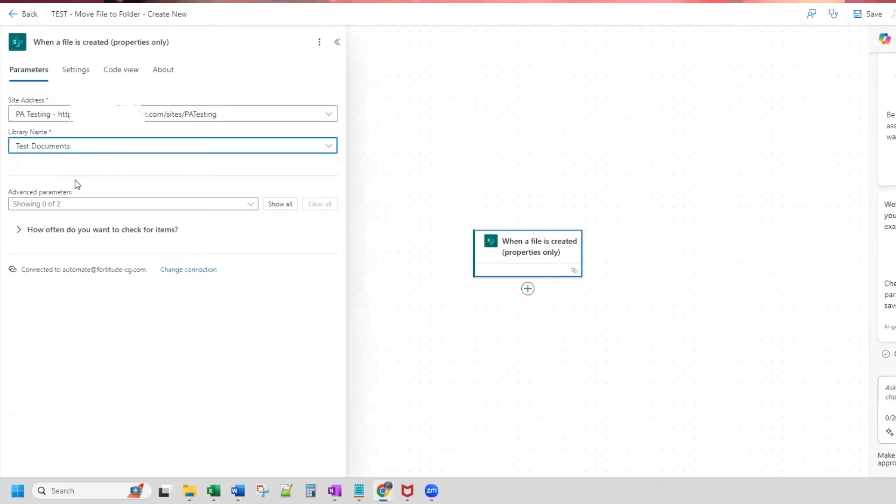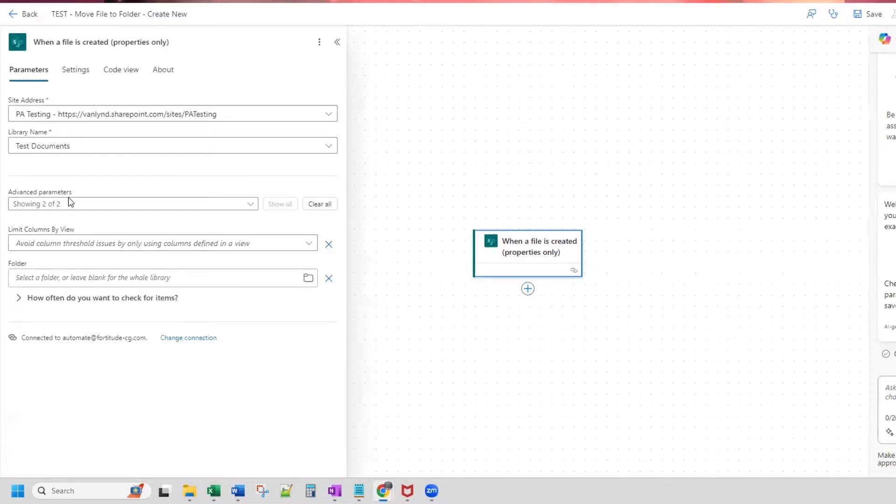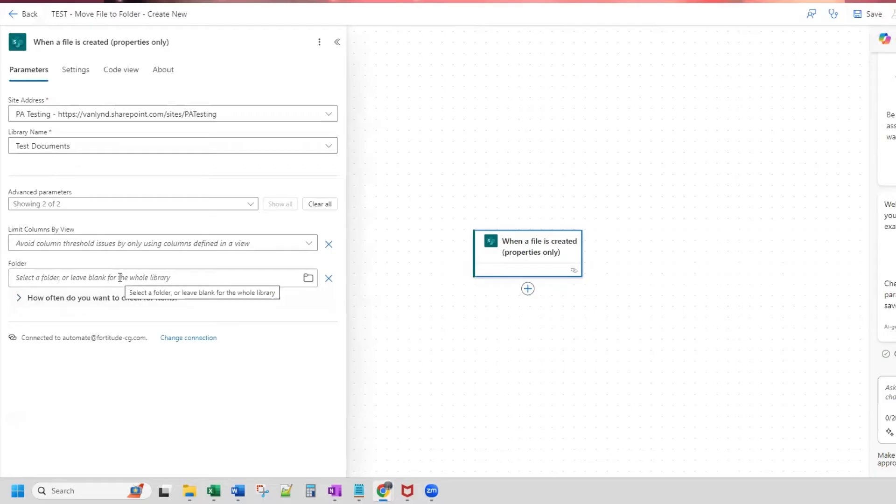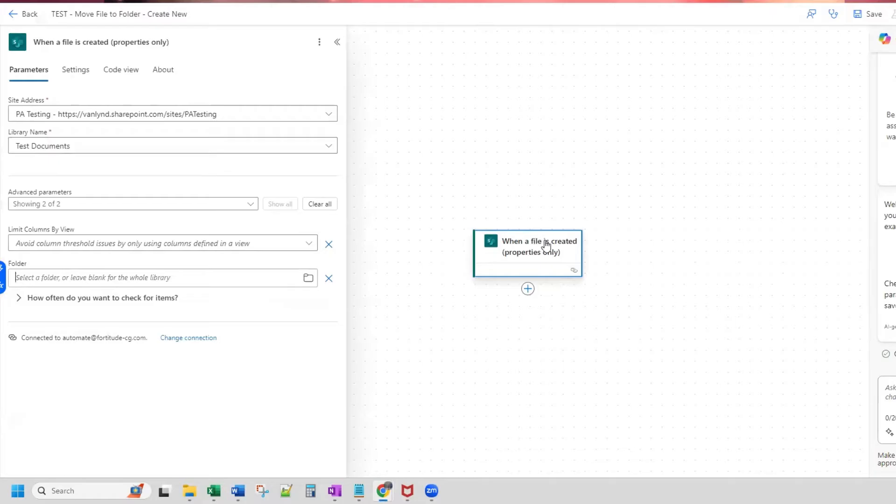Now, if you click advanced parameters, you click show all, you can select a specific folder. But for this case, I'm just going to use the entire library name. But if you needed to set this up, what you would do is put a forward slash and then type in the name of your folder that is within your library. So now that this is set up...